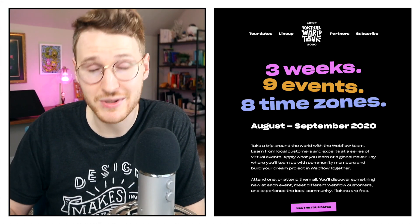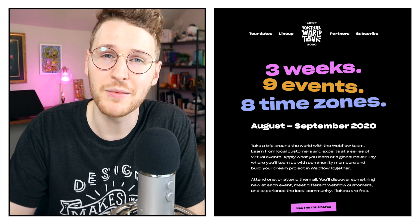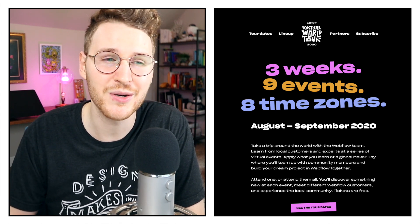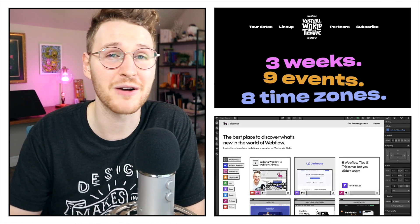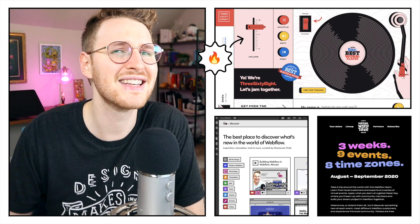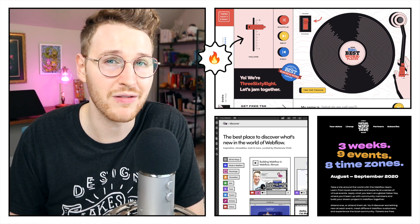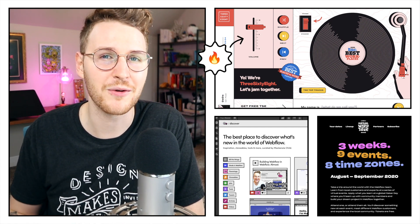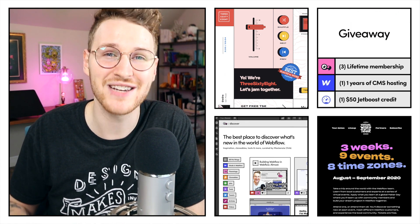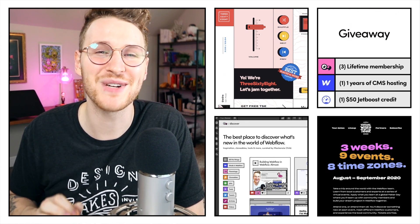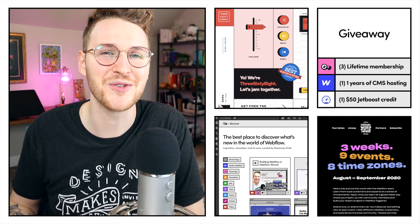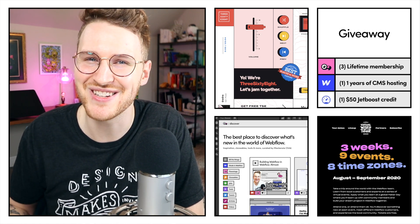In this episode, we're going to be talking about some of the highlights from the Webflow World Tour. We're going to be talking about Flamingo Discover, some insanely cool Webflow sites that have come out recently. And we're going to be doing a big giveaway to celebrate the launch of the Flamingo show. So stay tuned for that.